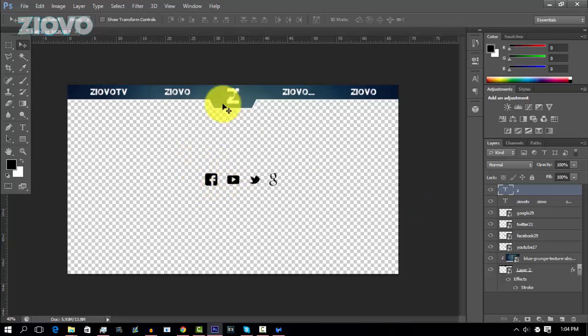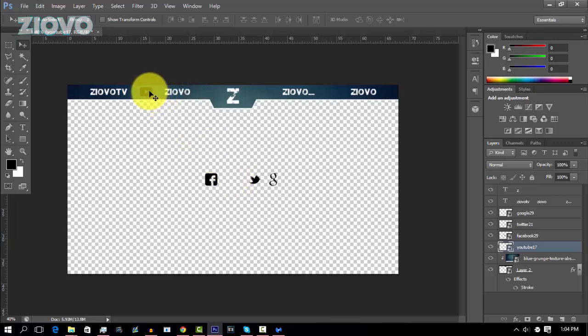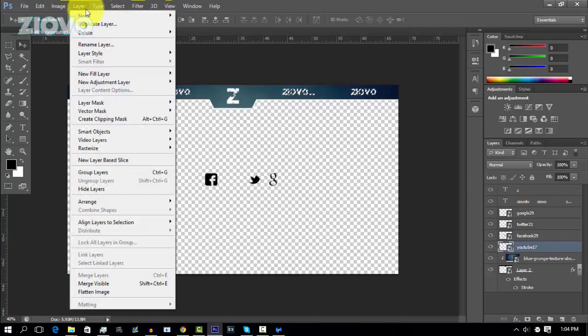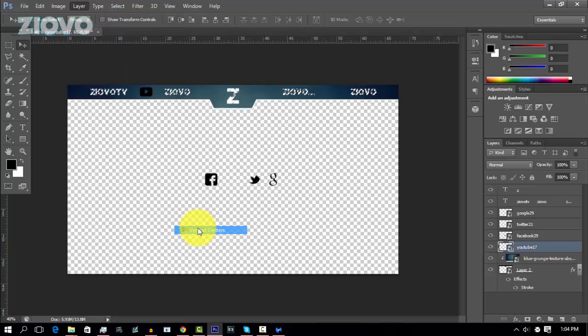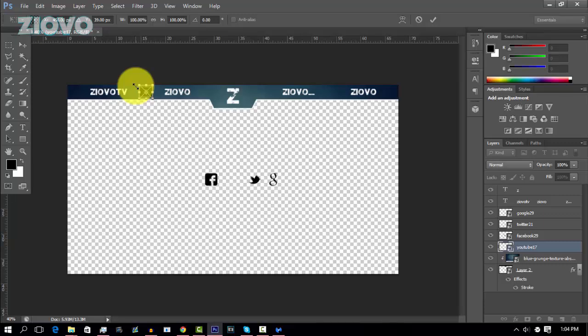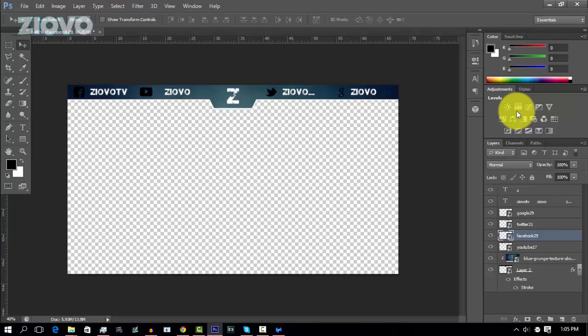Now the next step is to go ahead and just align these icons to the text. So select the layer and then just drag it to the text. And to actually align it to the text, you can control click on the text, go to layer, align layers to selection, and then vertical centers. And this will vertically align to the text. And you can also resize it by pressing control T, holding shift, and resizing it. Make sure you have everything set in place. Now that we have everything in place, the final thing we have to do is just go ahead and add some styling to the text and the icons so they all match up.